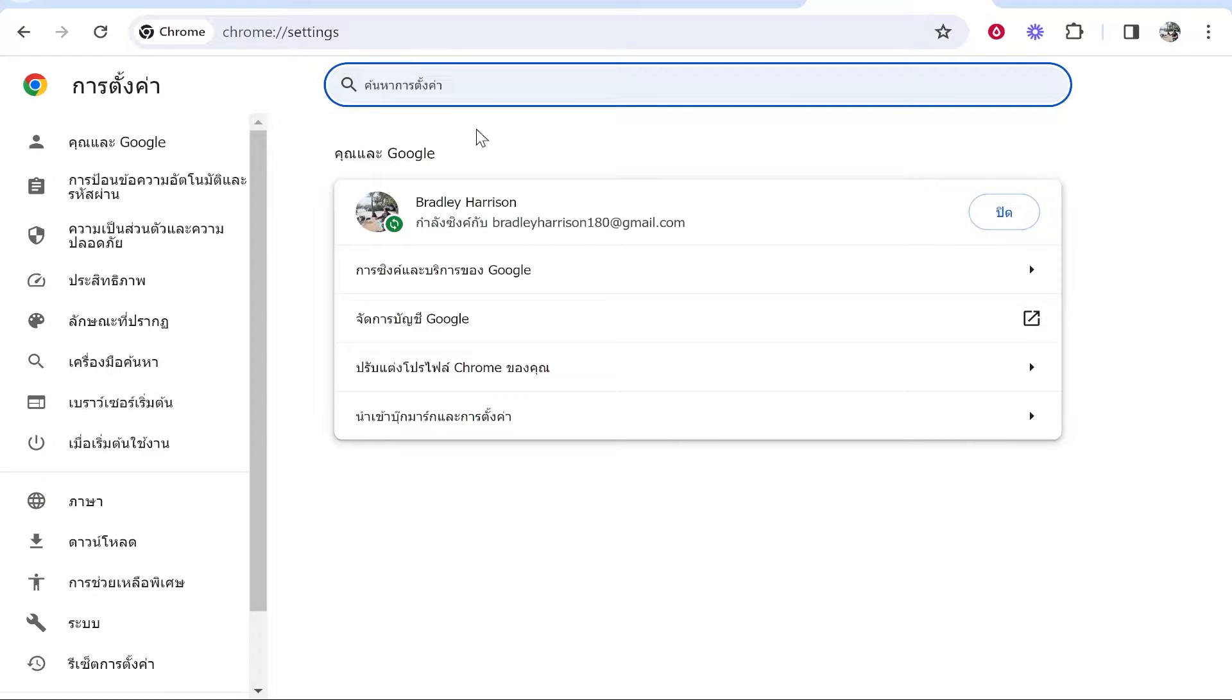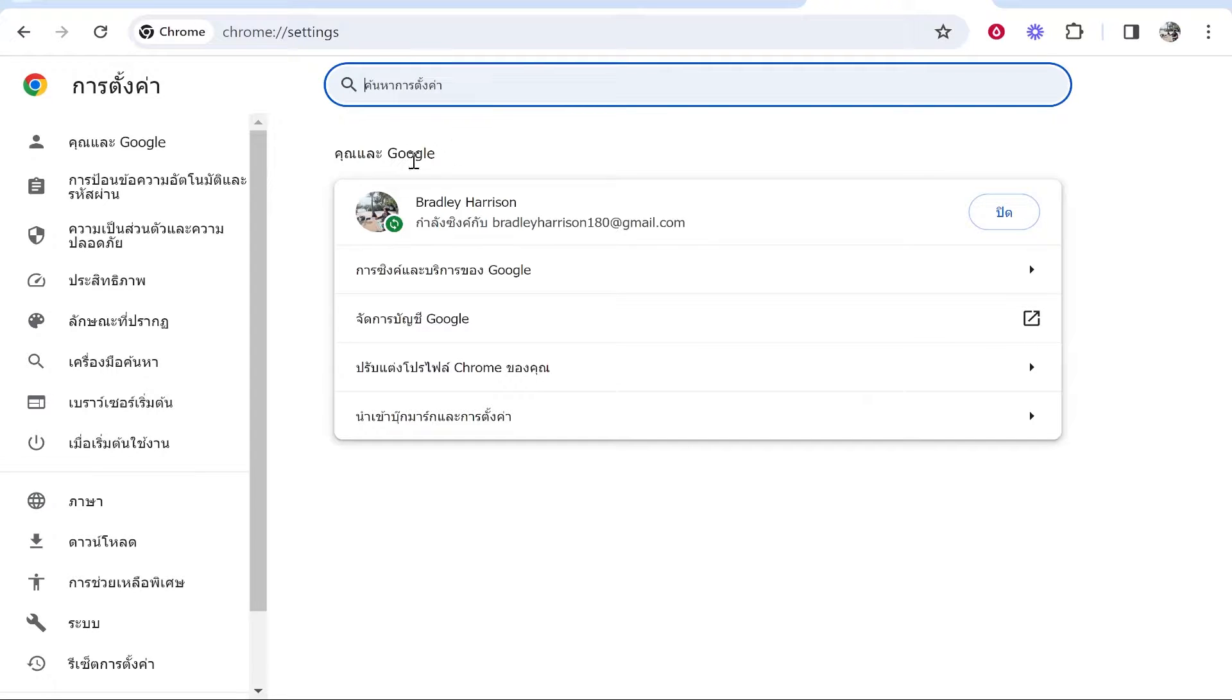In this video I'll show you how you can change your Google Chrome language back to English. So if you've accidentally changed it to another language, here's how you can get it back to English.